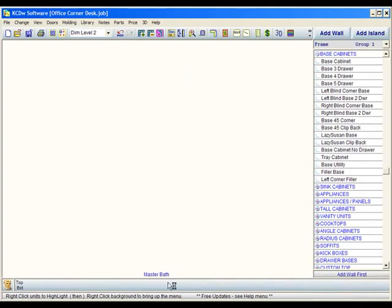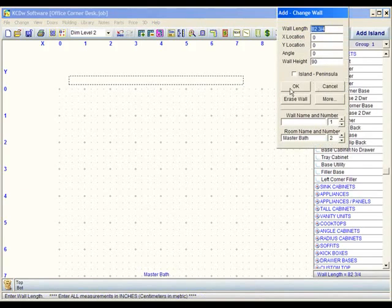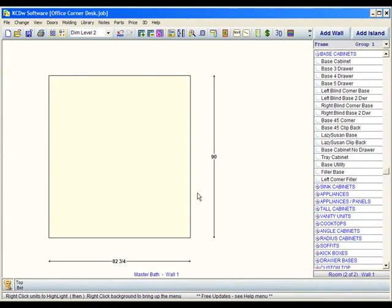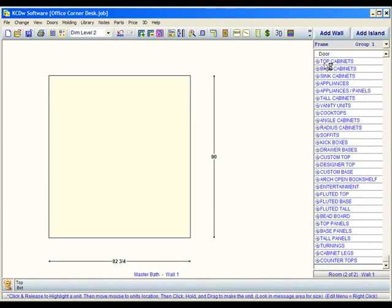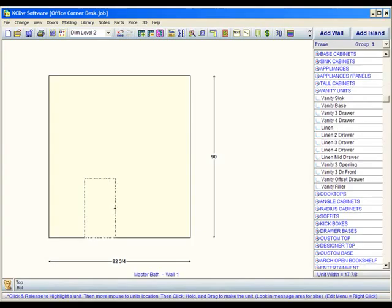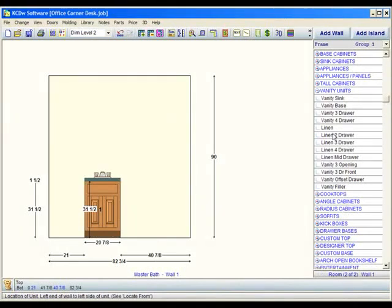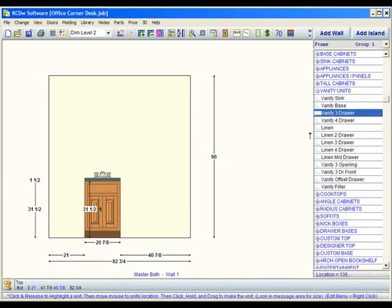When we do that, it gives us a blank screen. It says master bath at the bottom. I'm going to click on add wall and I'm just going to throw up a couple of cabinets just so that we can have something on this specific room. I'll come down to vanity units, go to vanity sink, just drag it up here, maybe a couple other units, and we'll just click OK.